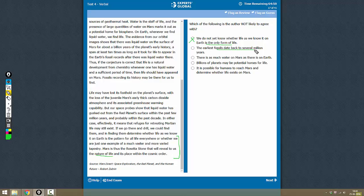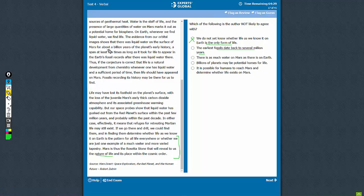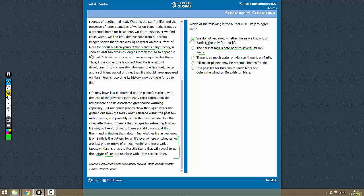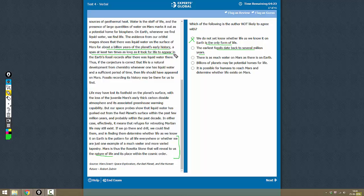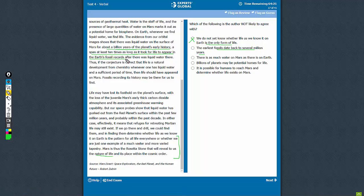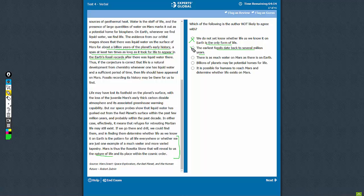Option B: The earliest fossils date back to several million years. This is also true. It says here that a billion years is a time span at least 10 times as long as it took for life to appear in Earth's fossil records. That means there are fossils that are millions of years old, so the author is going to agree with this.